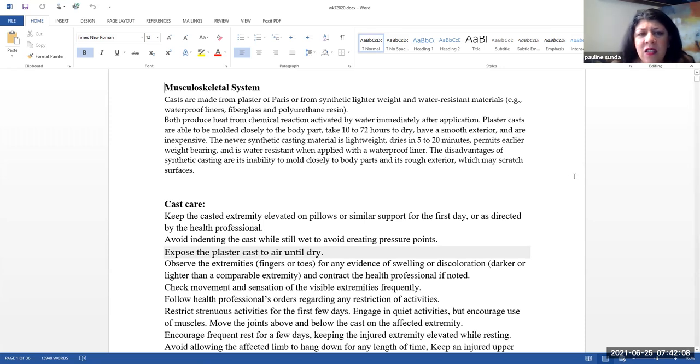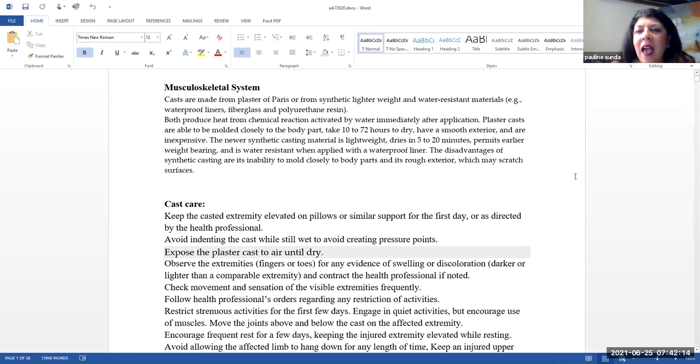The disadvantages of synthetic castings are its inability to mold closely to body parts and its rough exterior, which may scratch surfaces.